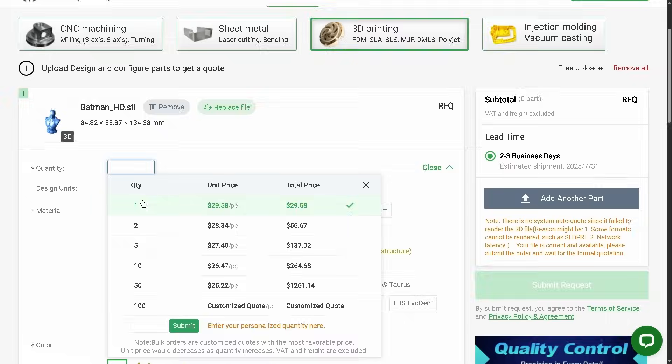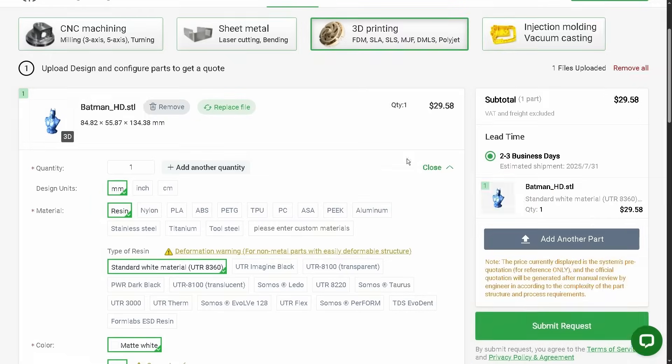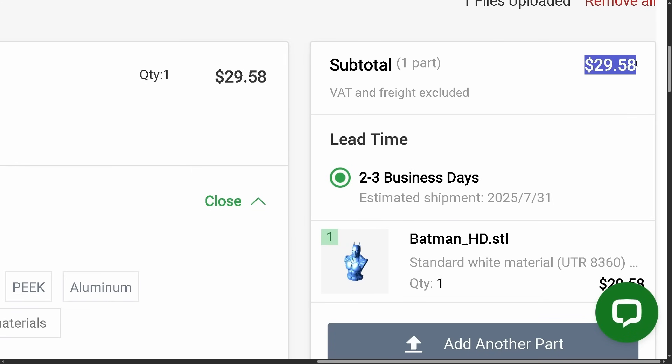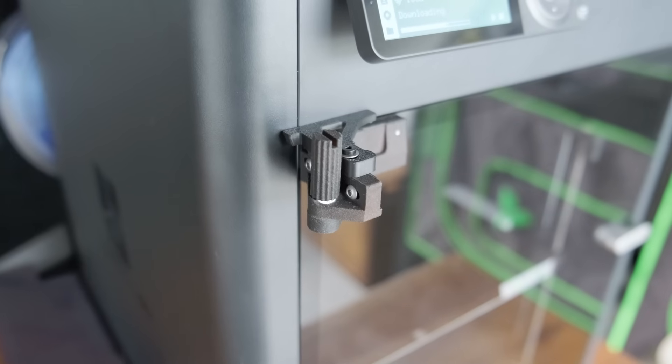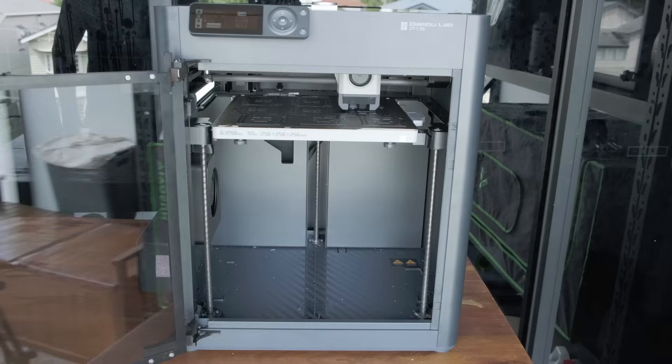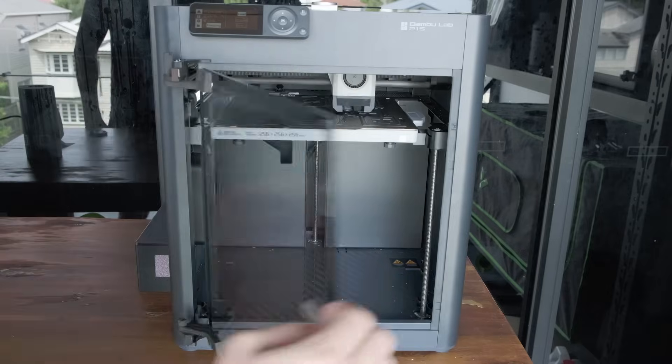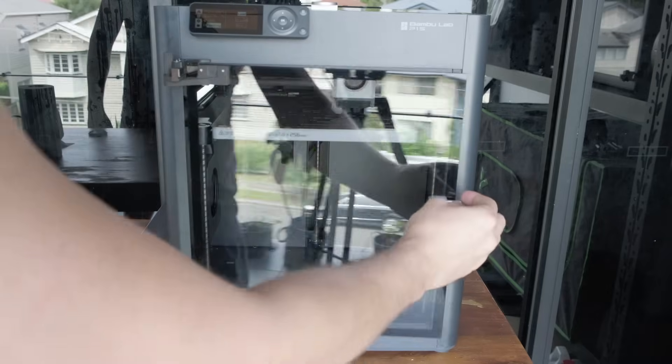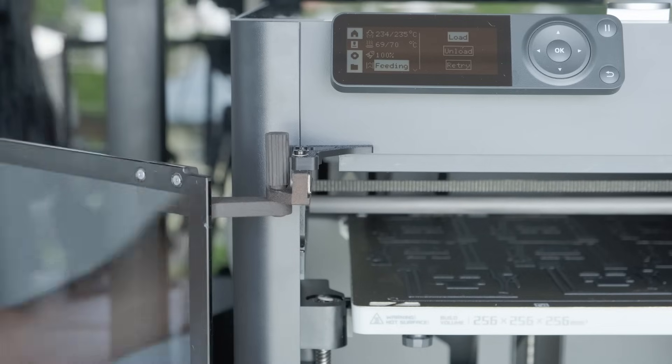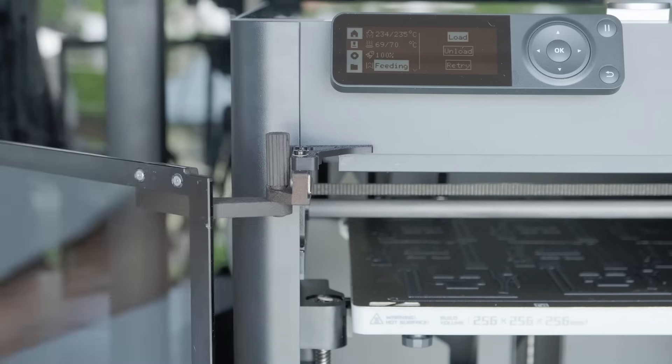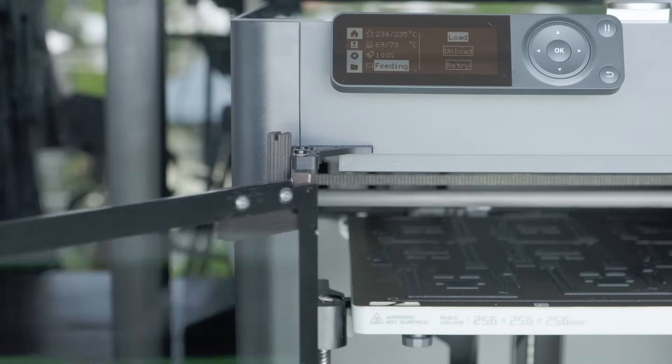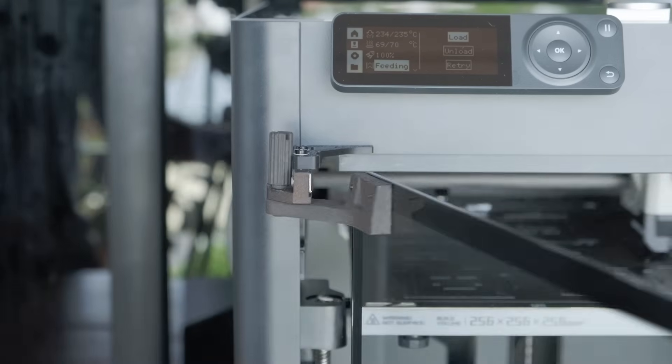Just upload your files, and you'll get a quote straight away. I got them to make me some door hinges for my P1S a few months ago, and they're still going strong to this day. Use the link below to get a discount off your next order. And now it's time to calibrate!